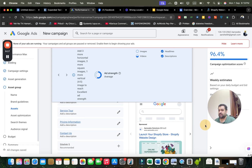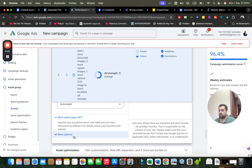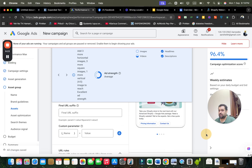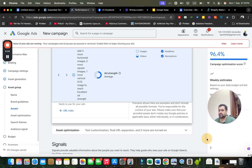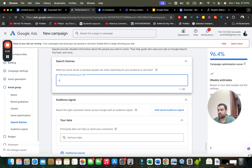After this, I can select other assets such as sitelinks, call-to-action settings, and more options. I can also add a search theme — for instance, I'll type in 'Shopify web development' as a search theme.